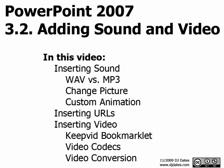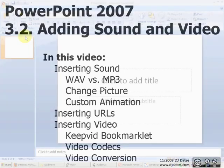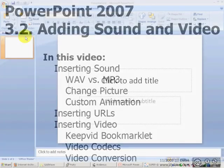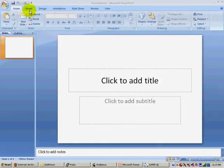In this video, we will be talking about how to add multimedia to our PowerPoint presentations, such as hyperlinks, sound, and video.